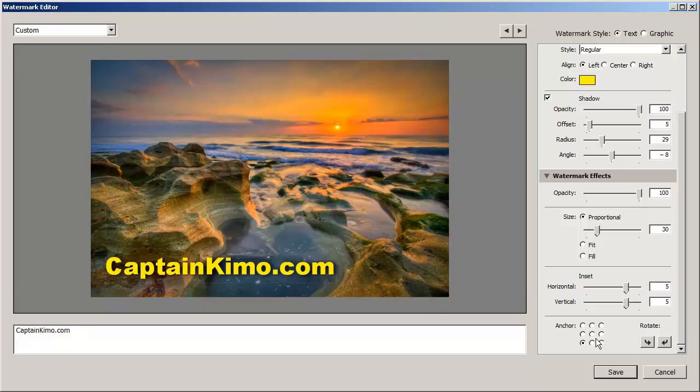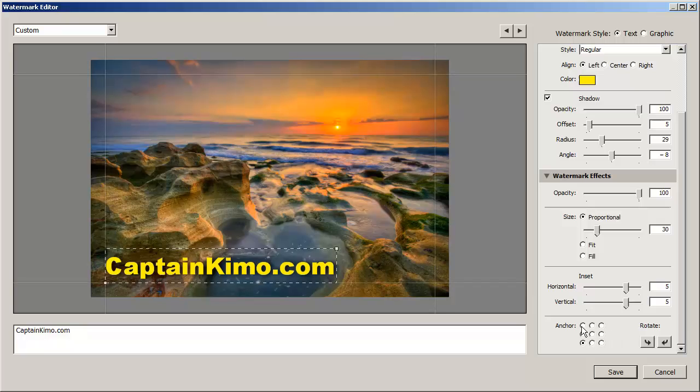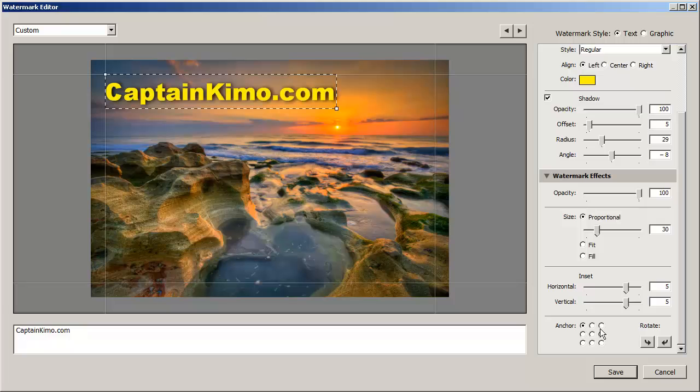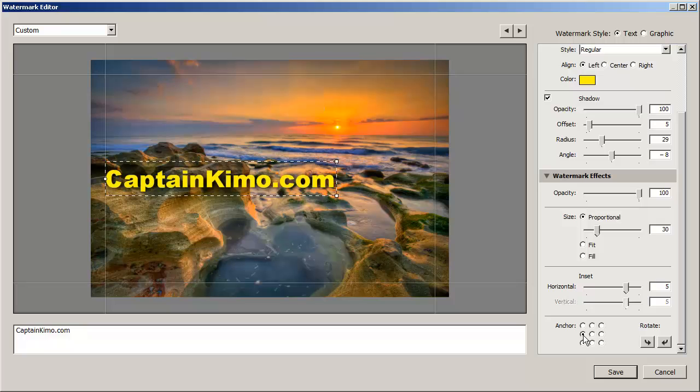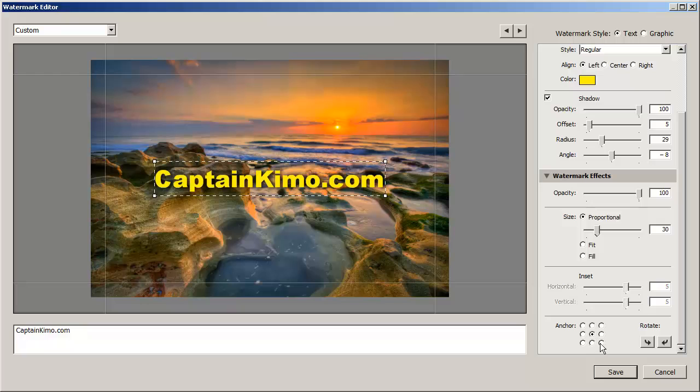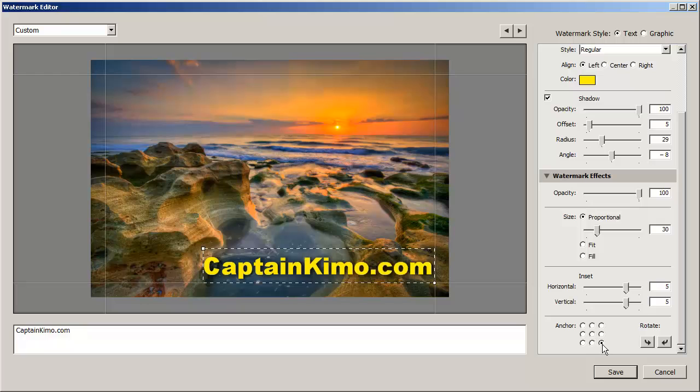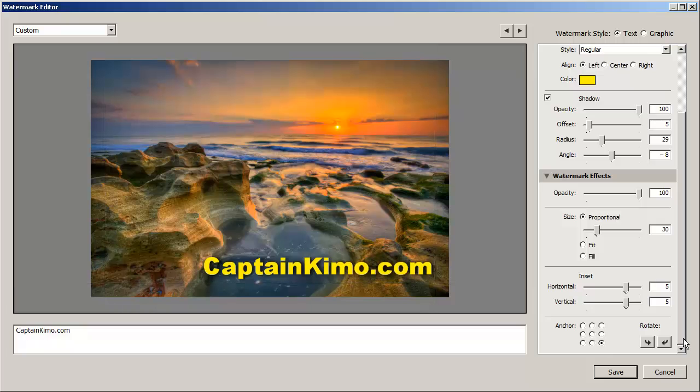And then anchor will show you where to, will allow you to place the text anywhere. For instance the corner, middle to the left, center or down into the right side which I prefer. So we'll leave it at that.